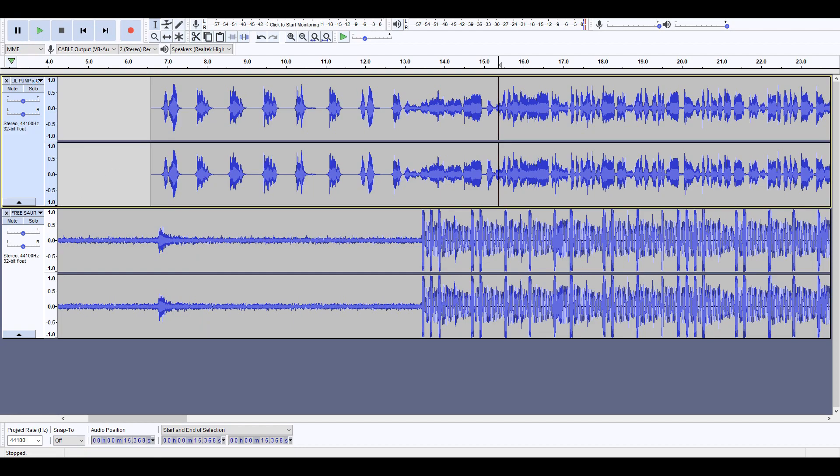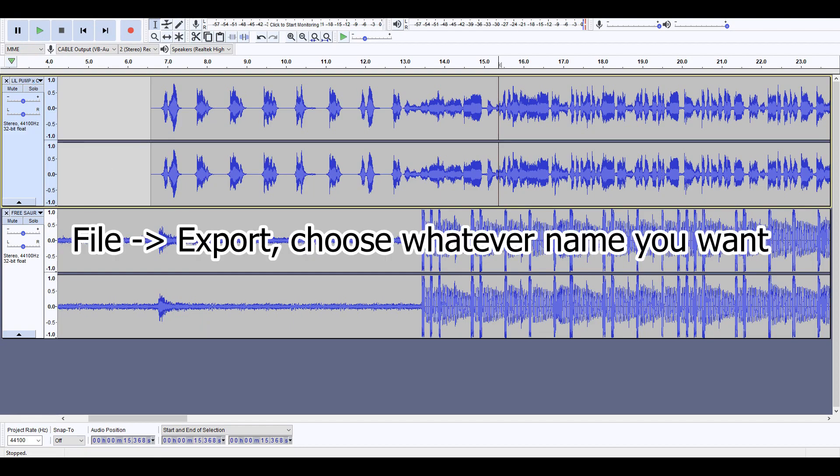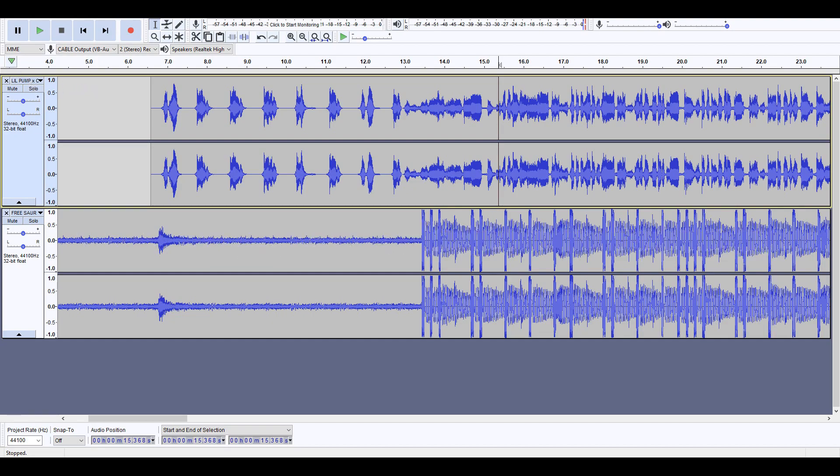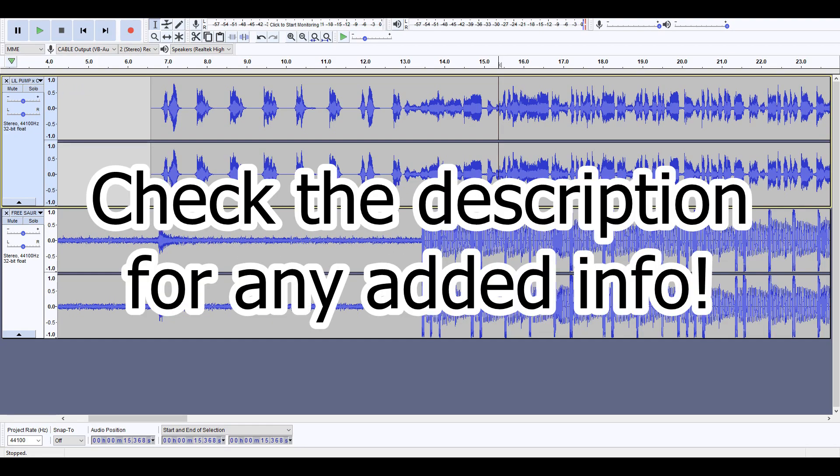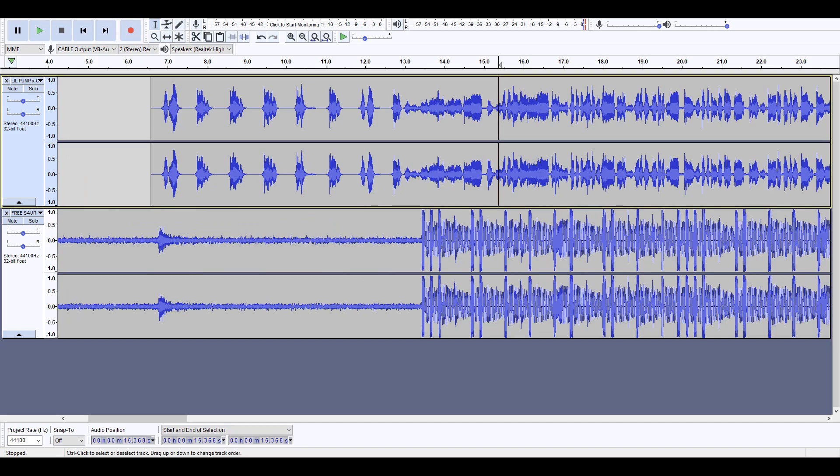...the song. Go to File, Export, choose whatever name you want, get a picture, upload it to wherever you want, and that's it. Thanks for watching and see you guys next time.